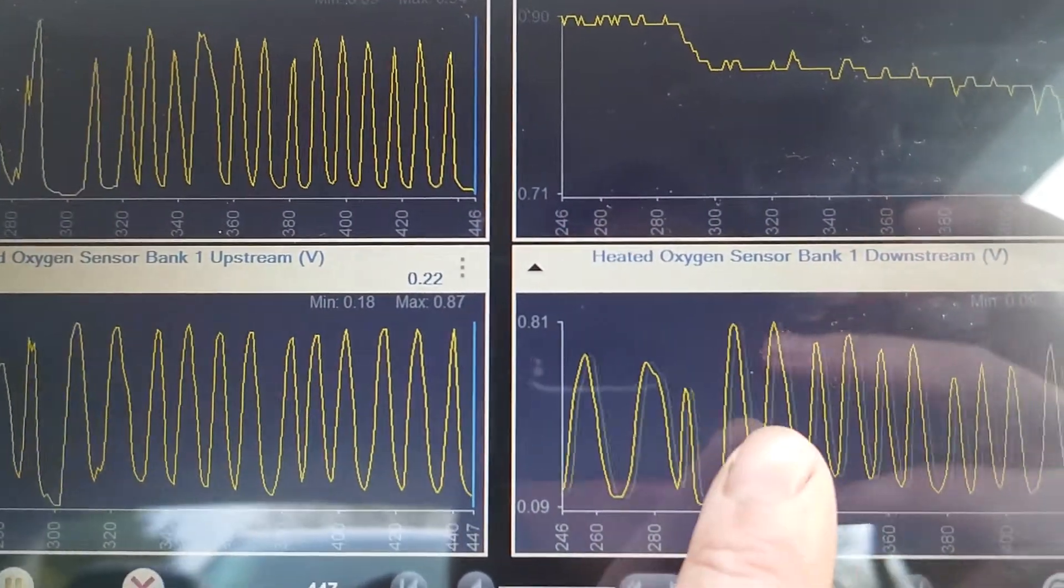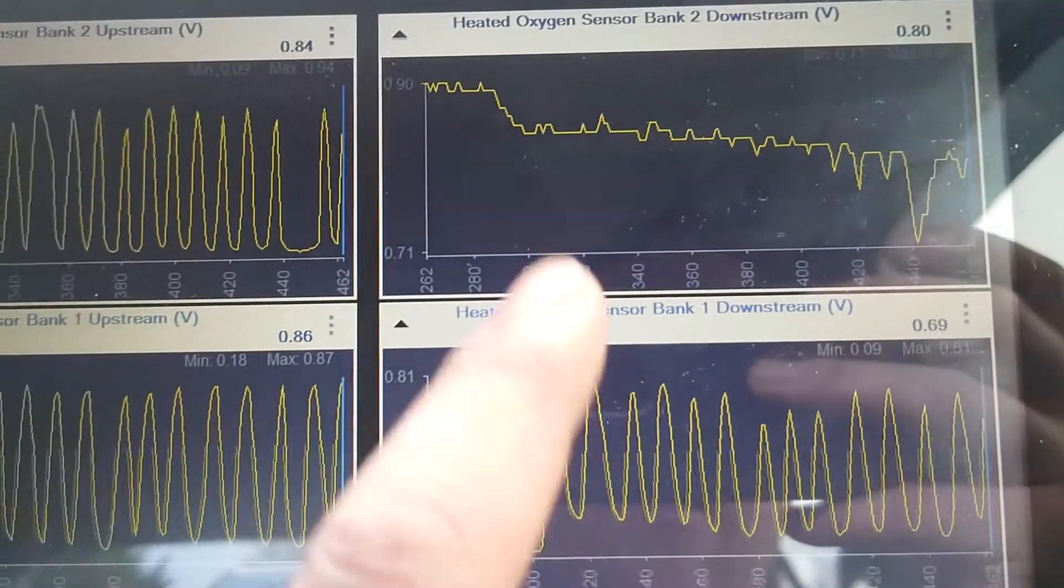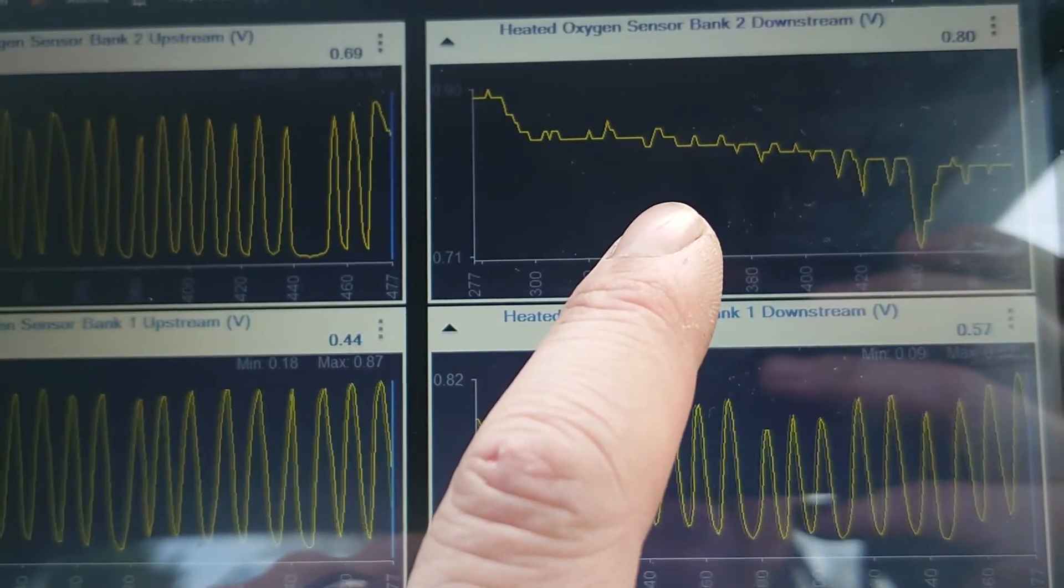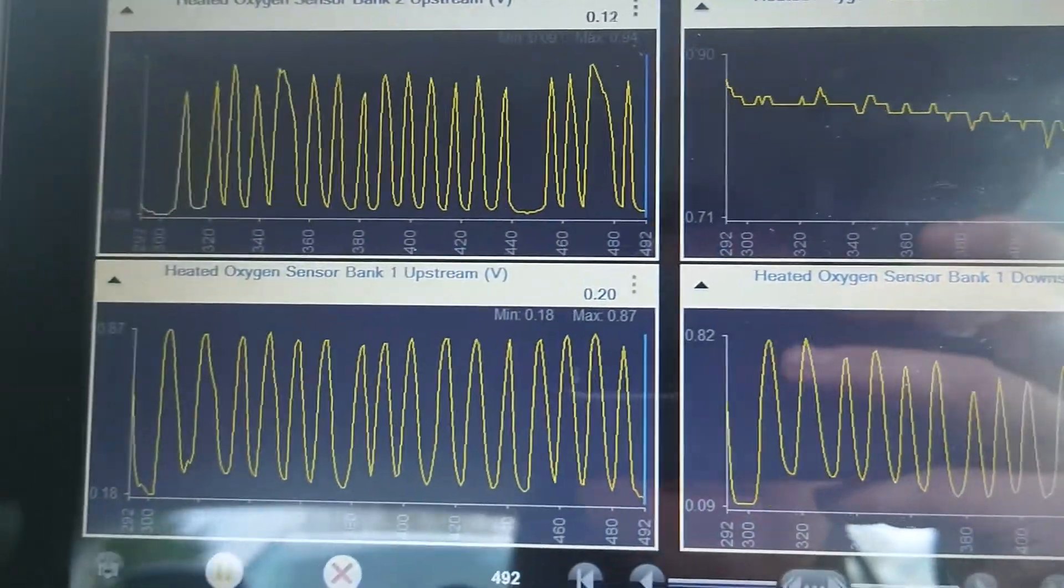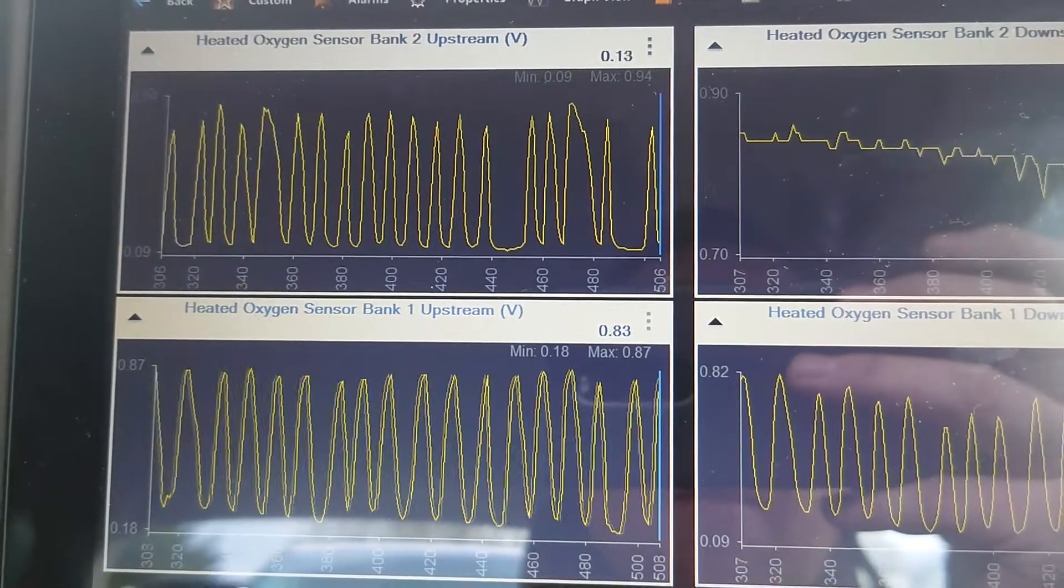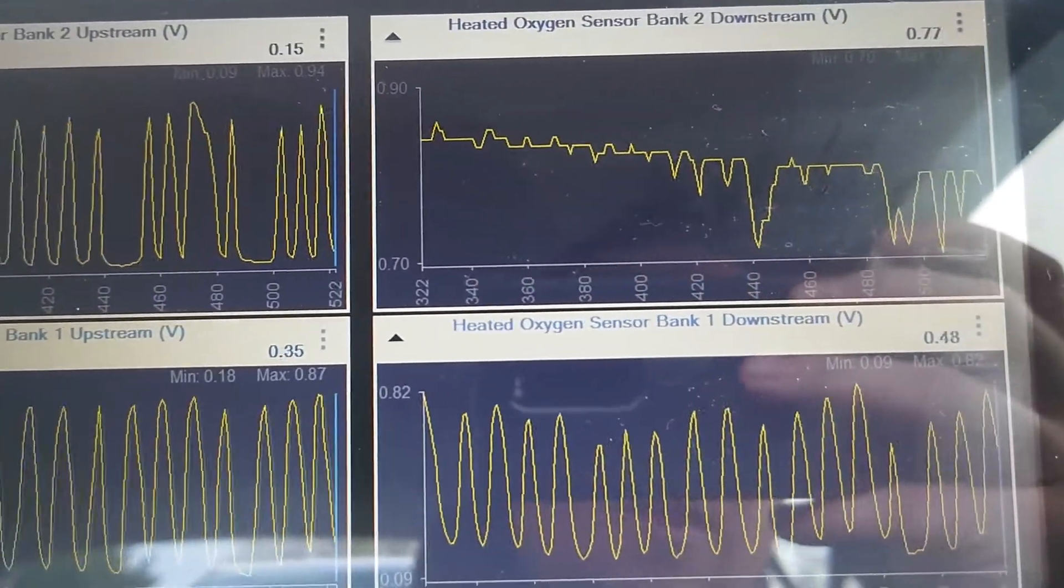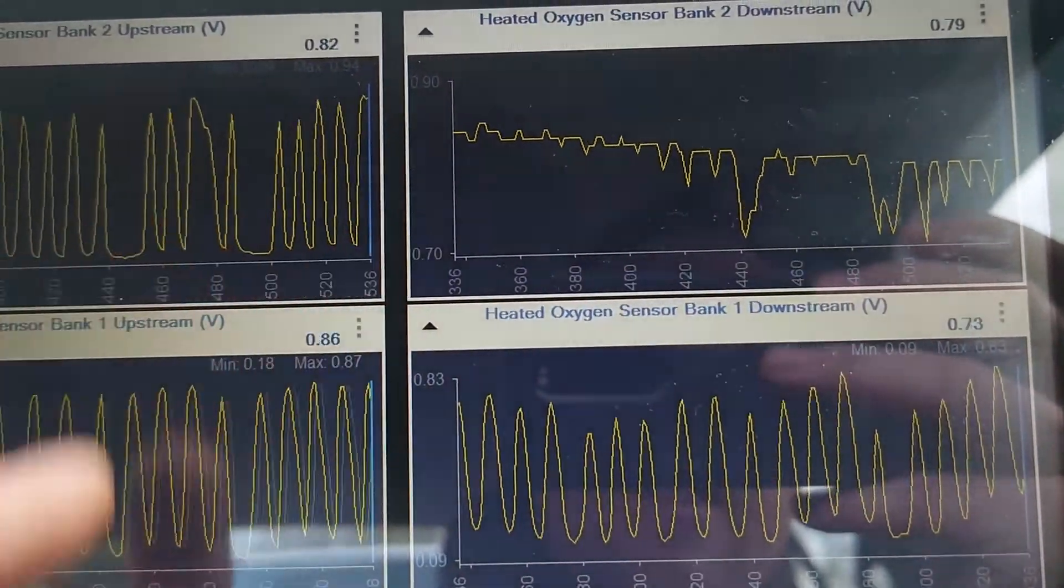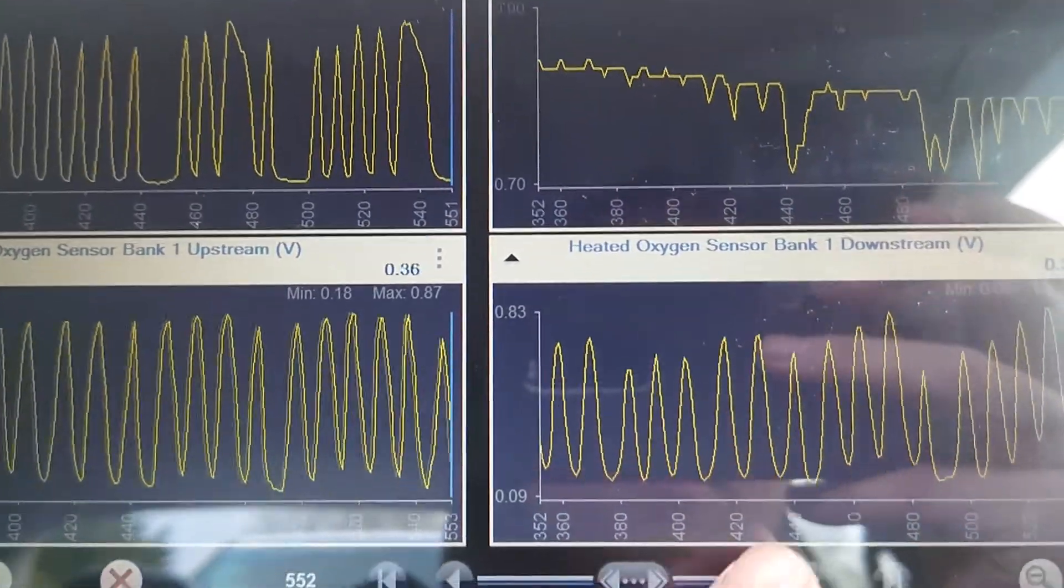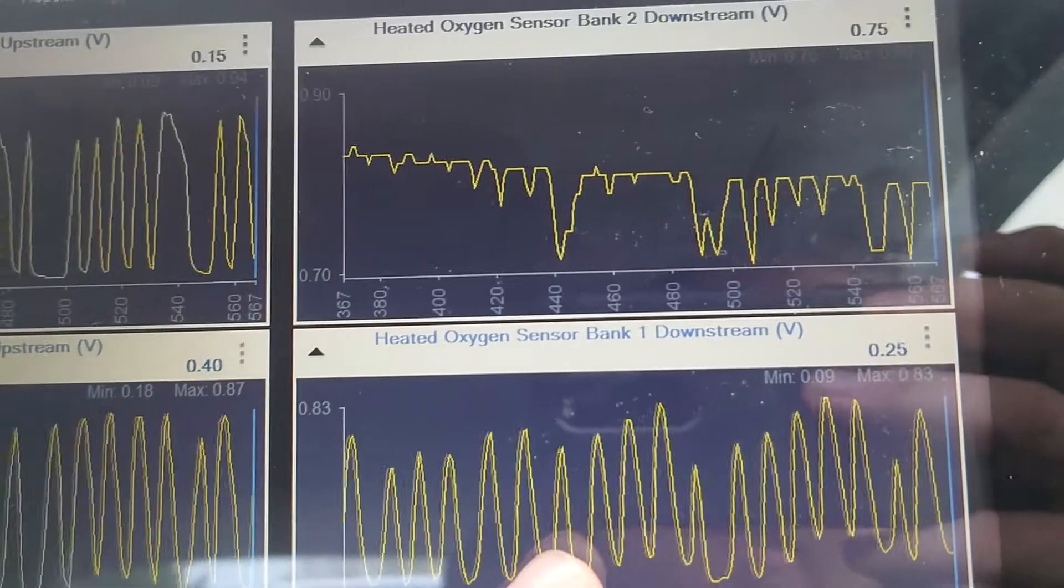Definitely we've got issues with this one. When I was looking earlier, this one was switching when it was revving. So I think we can definitely see why we've got that P0420 and P0430. You can see it starting to switch here, not quite as bad as this one though, but I think that's definitely where our codes have come from.